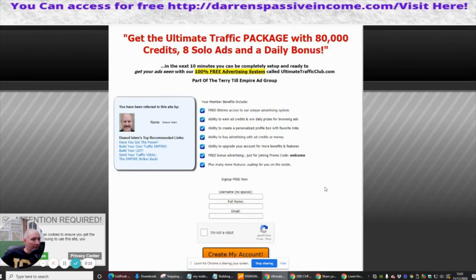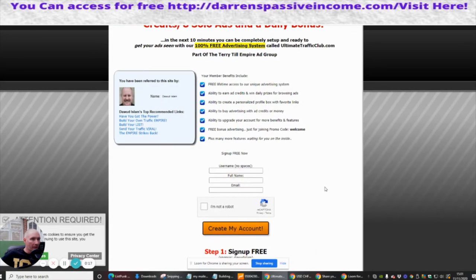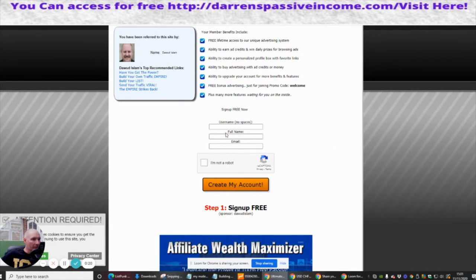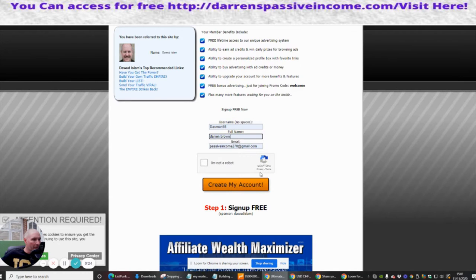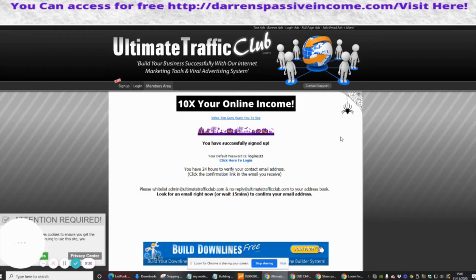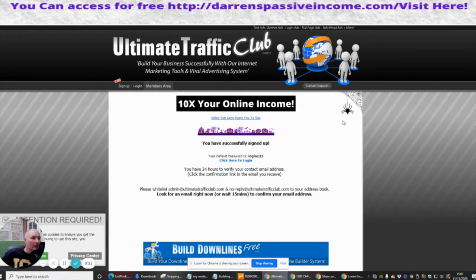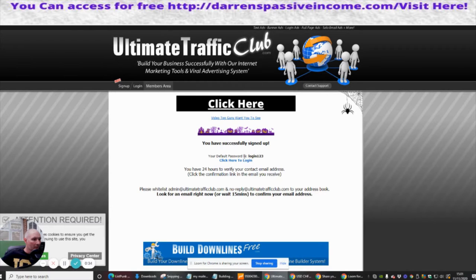Now this is free to join, so we're going to do this now. We're going to click on your username, full name, and then we're going to sign in and create my account. Okay, to log in.